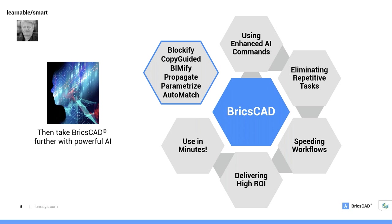So you can use these advanced tools in simply minutes. There really is no learning curve. So with our degree of compatibility and learnability, you'll be on BricsCAD straight away. And just to kind of recap, here are some of the AI-driven functions that we looked at. Blockify, Copyguided, which we covered in our last webinars. And yes, you can get to those old webinars. We'll show you how later. BIMify, Propagate, Parametrize, Automatch. And there's more coming all the time with our team in Ghent. So learn BricsCAD with compatibility and muscle memory that you already have, and then take it to the next level with AI.